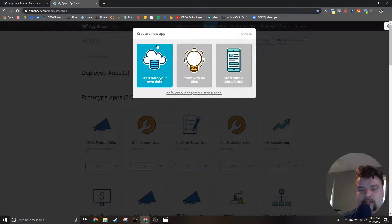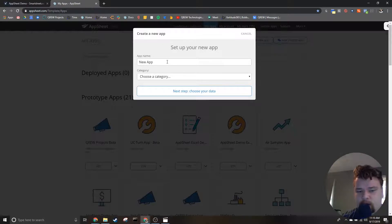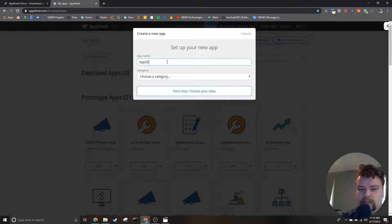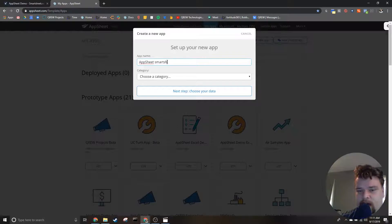And go ahead and name your app. I'm going to name this app AppSheet SmartSheet demo, and for the category I'm going to select other.